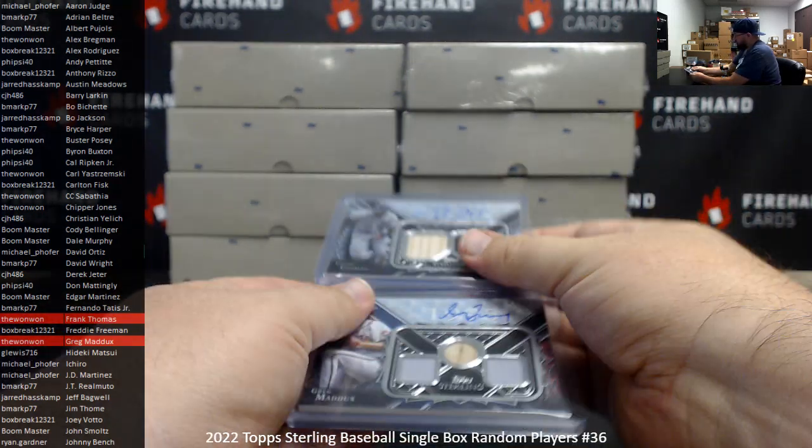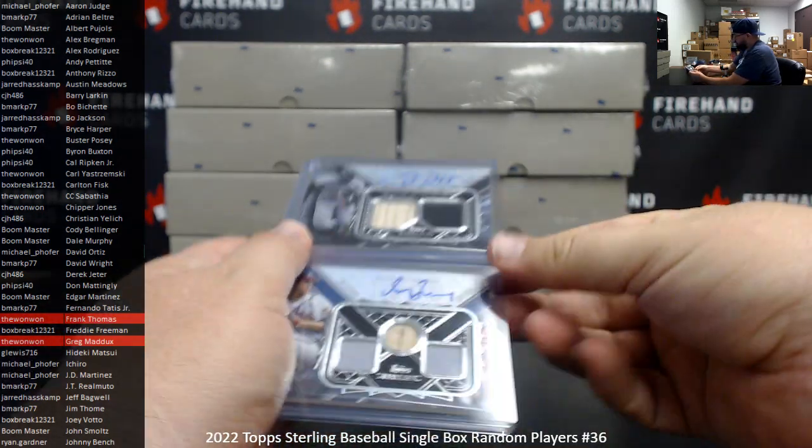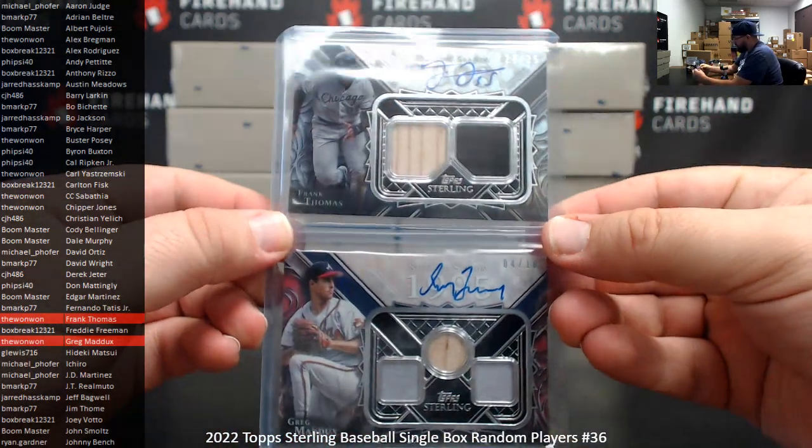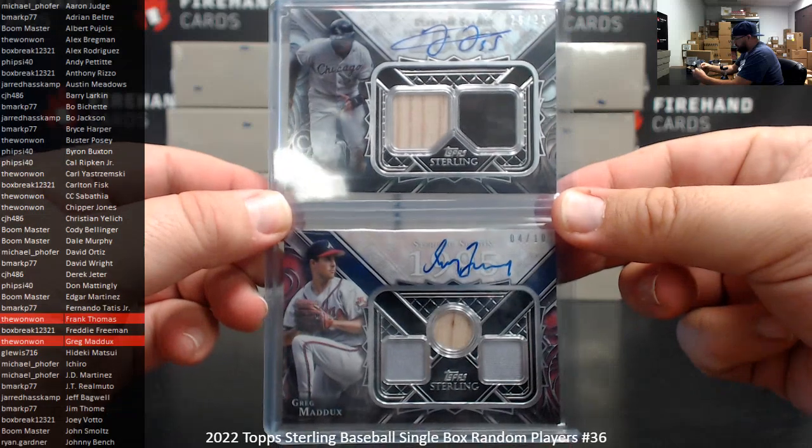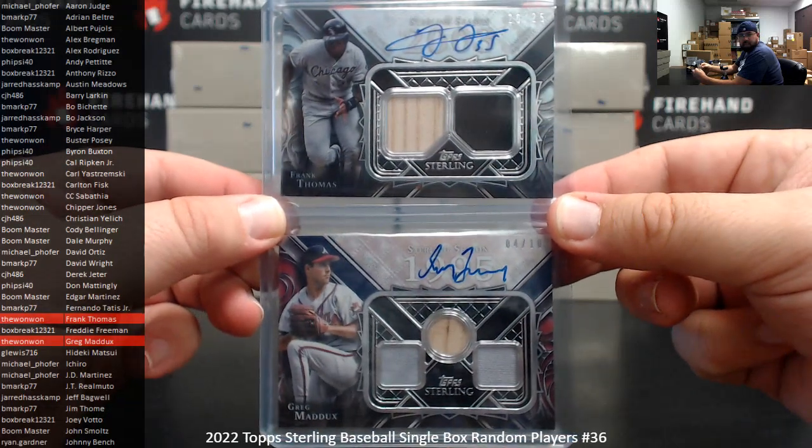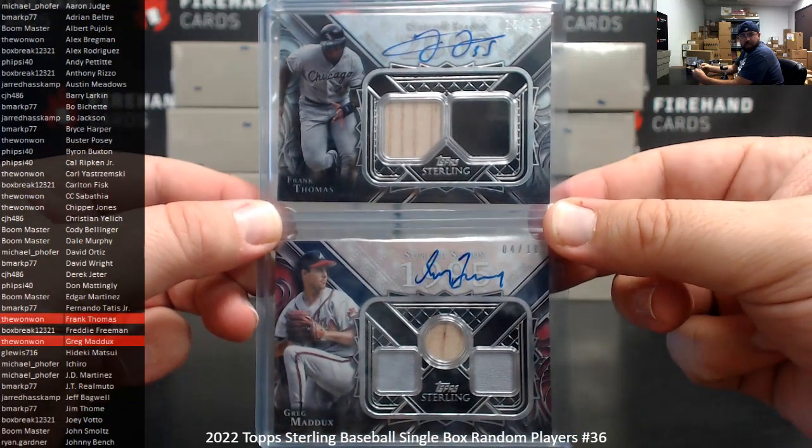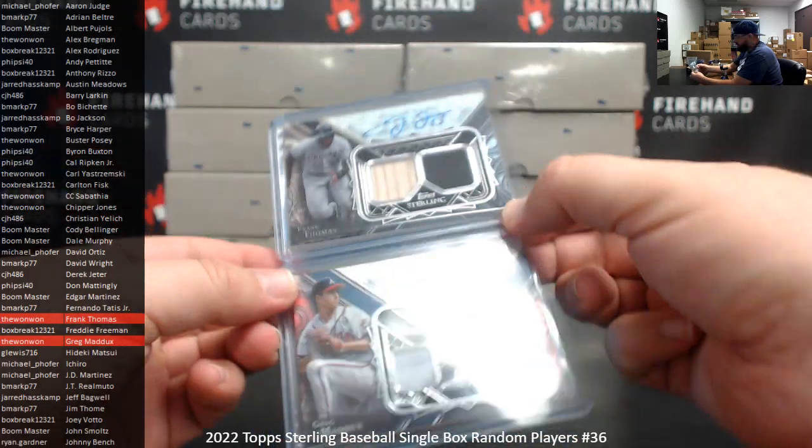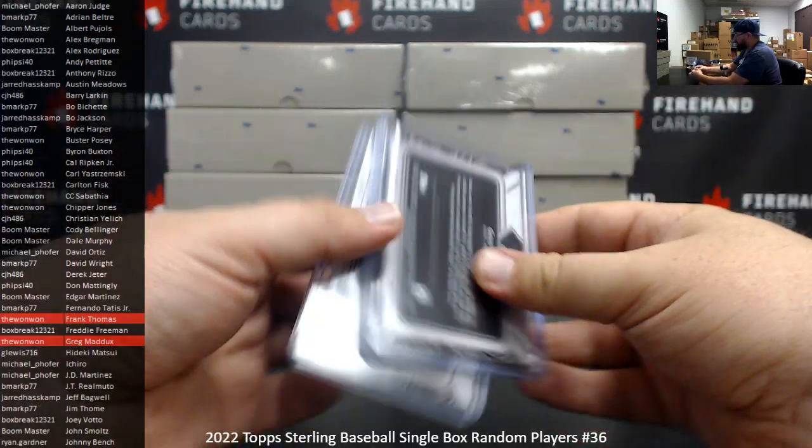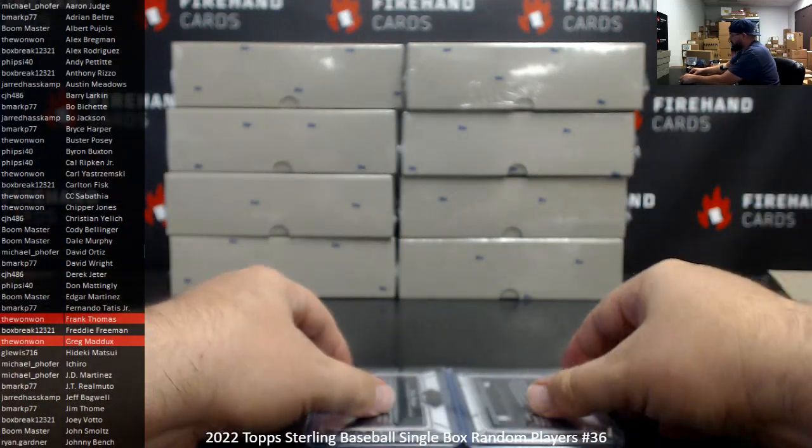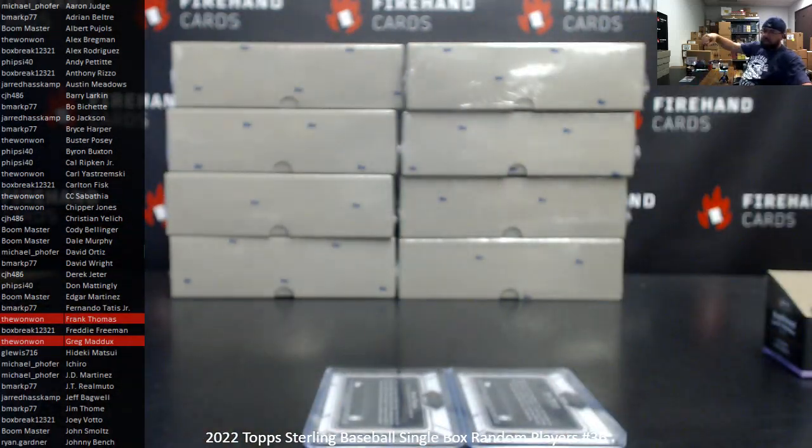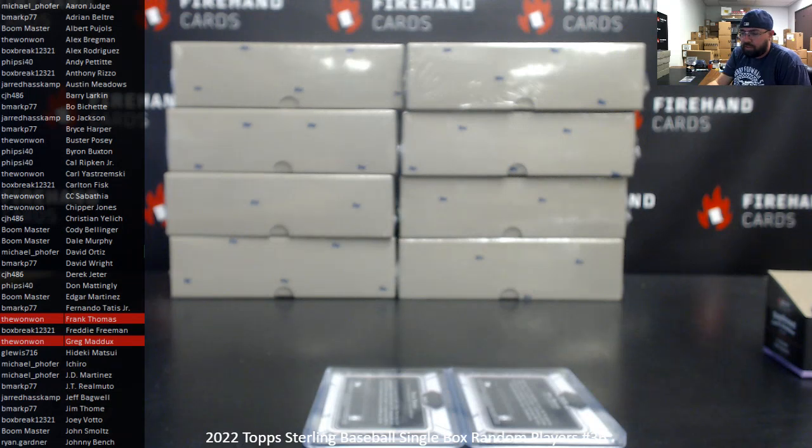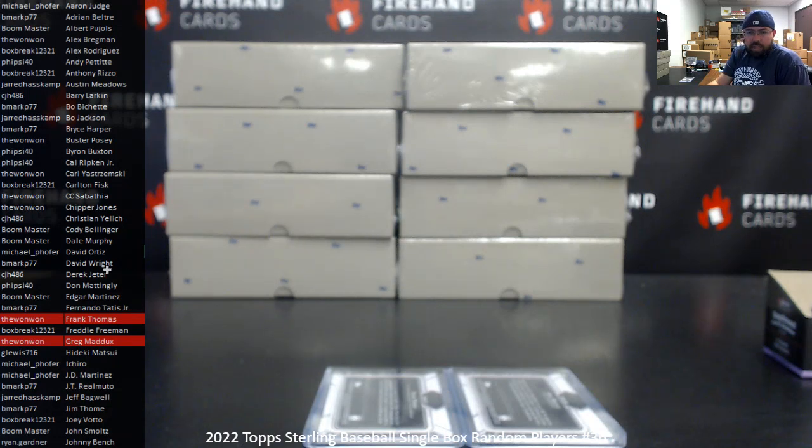All right. Frank Thomas, bat jersey, auto number 25. Greg Maddox, triple relic, auto number 10. Congrats to the 1-1 on sweeping the box. And thank you guys again for joining in and again for your support of Firehand cards. We'll have more Sterling random players boxes for you guys up in the store here soon for Monday. All right, until next one.